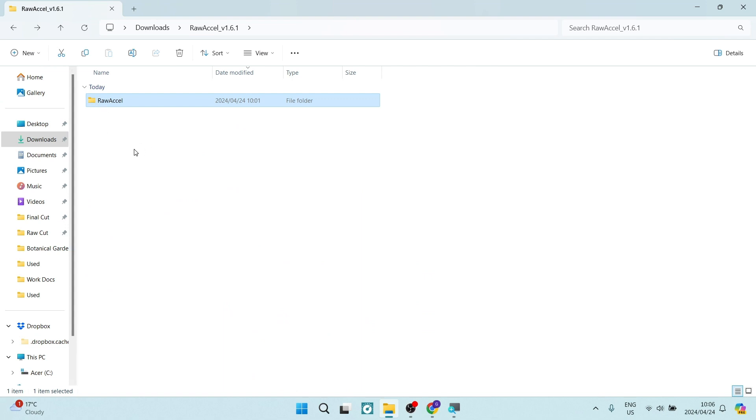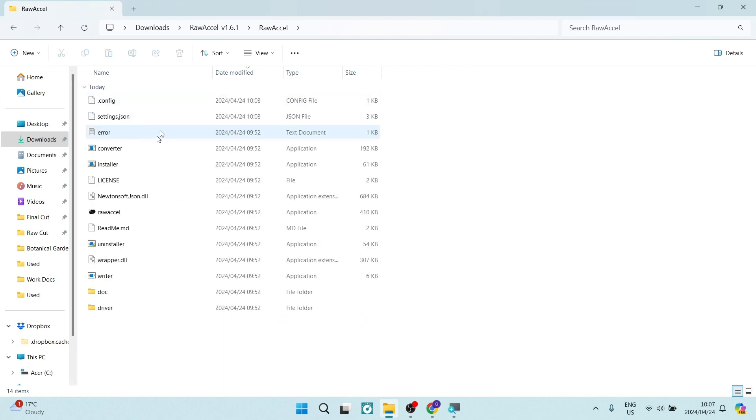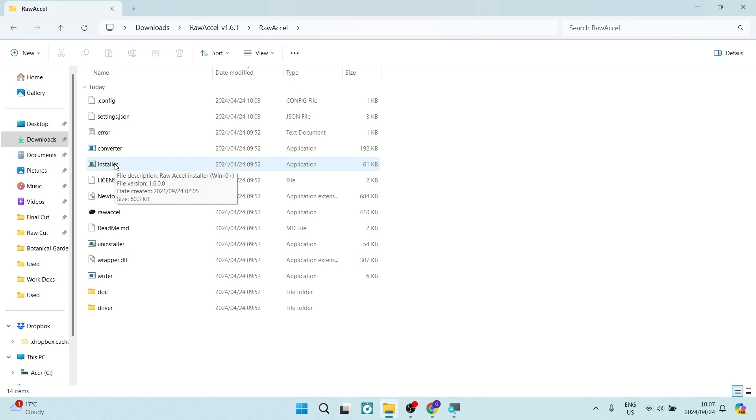Now, once you've gotten the zip file, you're going to unzip it and you're going to double click and tap on install it. Once you've tapped on installer, you will then have this program installed and thereafter, what you will do is you will have to restart your device.